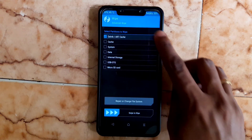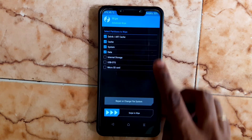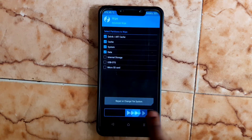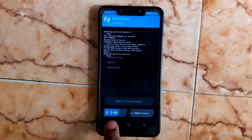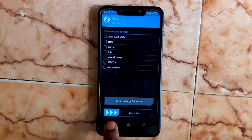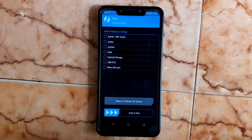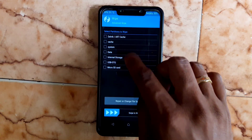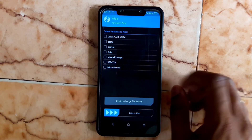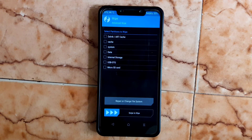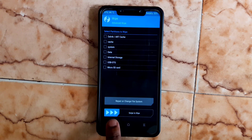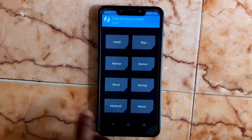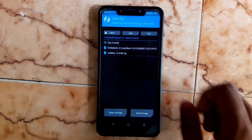In TWRP, go to Wipe, then Advanced Wipe. Choose Dalvik, Cache, System, and Data, then swipe to confirm. You must flash these four. If you are using an older version of MannedFX, no need to flash System and Data — only flash Dalvik and Cache. Then go back to Install.